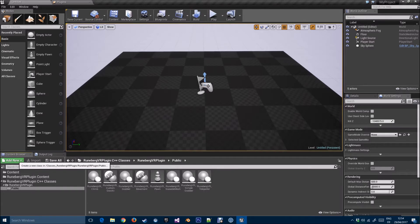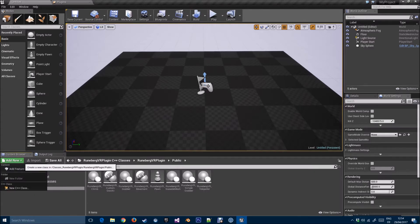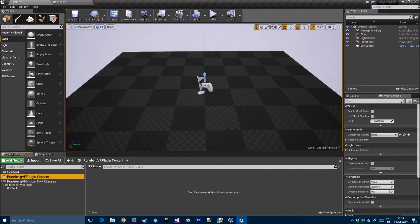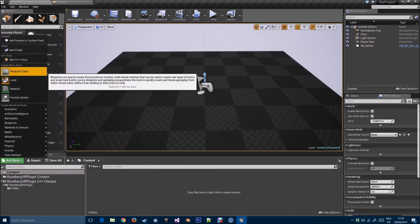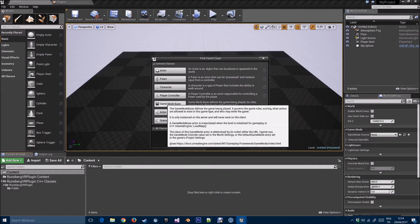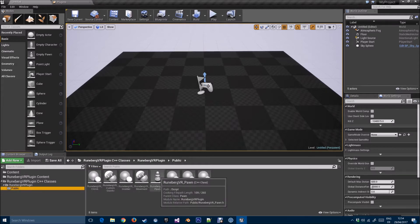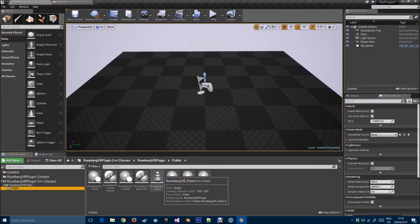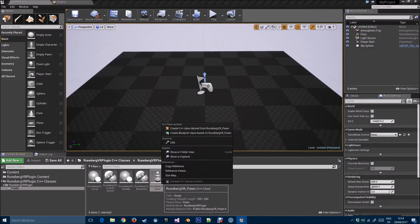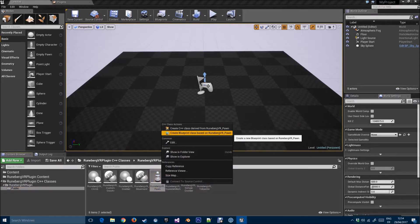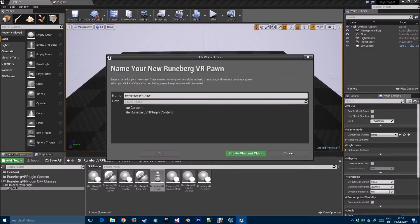The first thing to create a new VR project is to create a new blueprint class — Game Mode Base. I'm going to call this VR Game Mode. Next, we're going to create a blueprint class out of the RunebergVR Pawn C++ class. I'll just leave it as MyRunebergVR_Pawn.